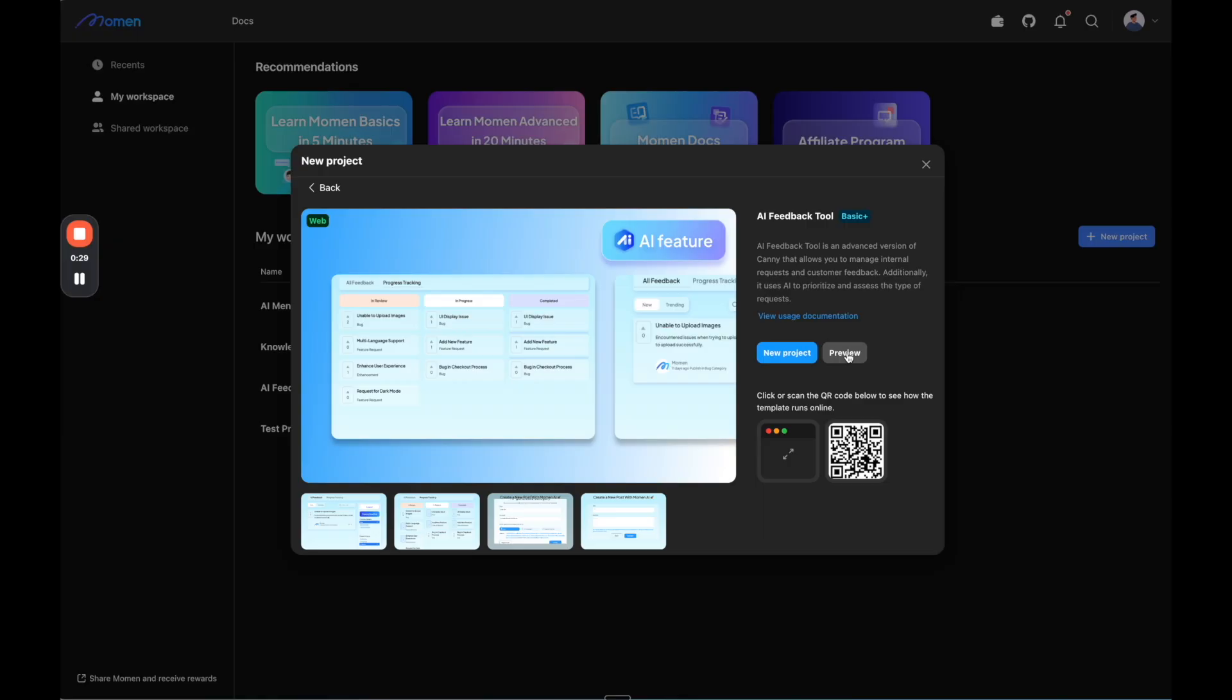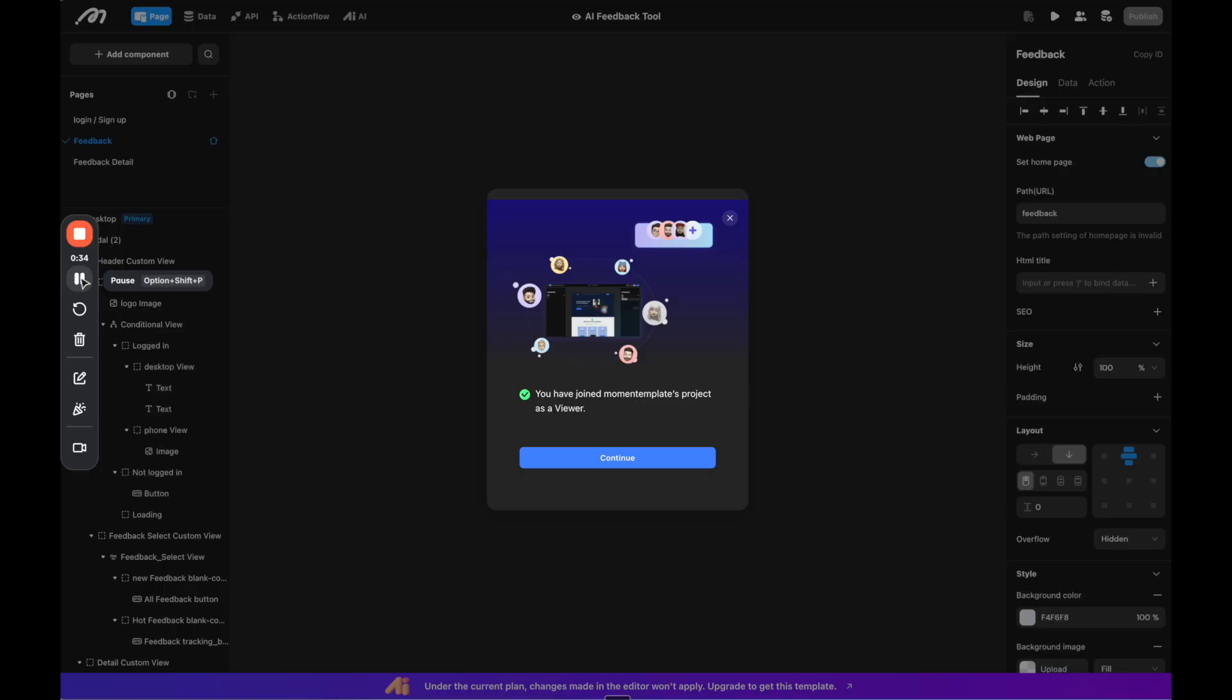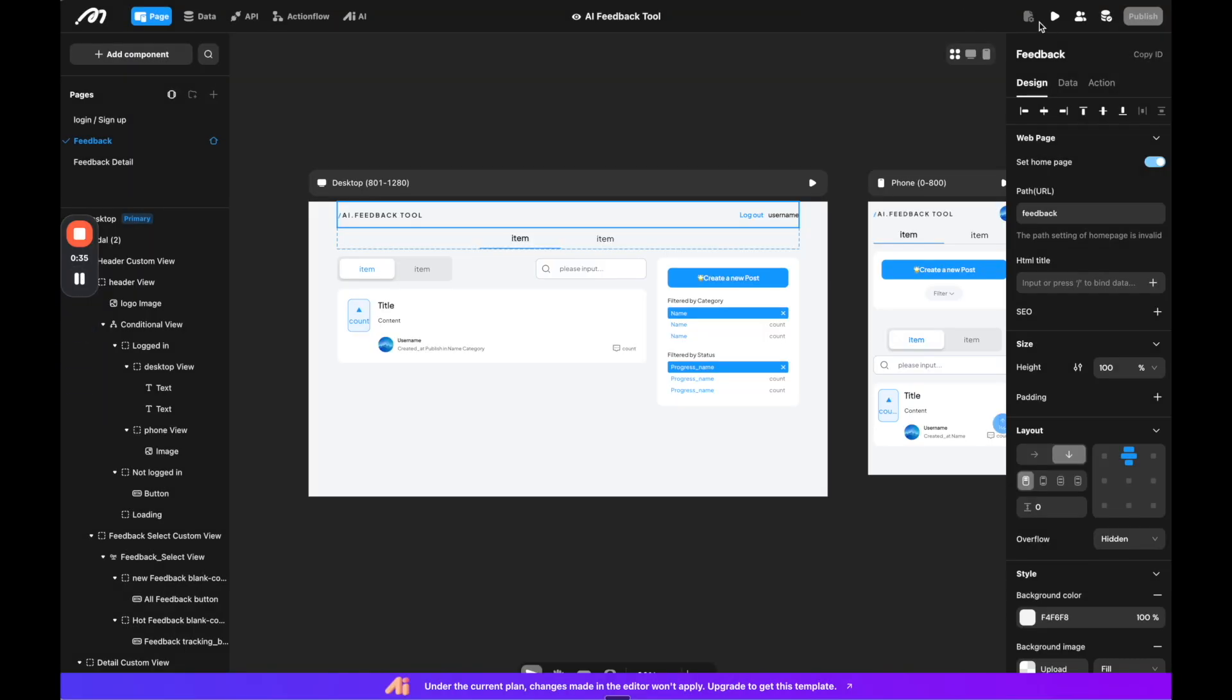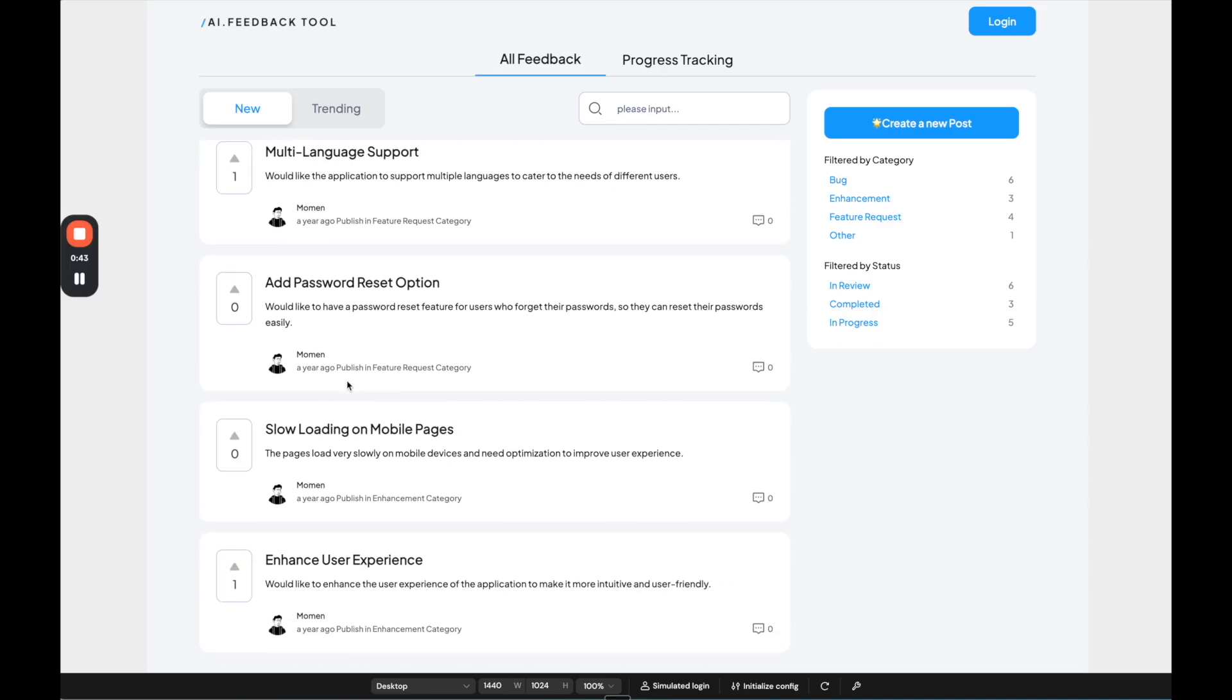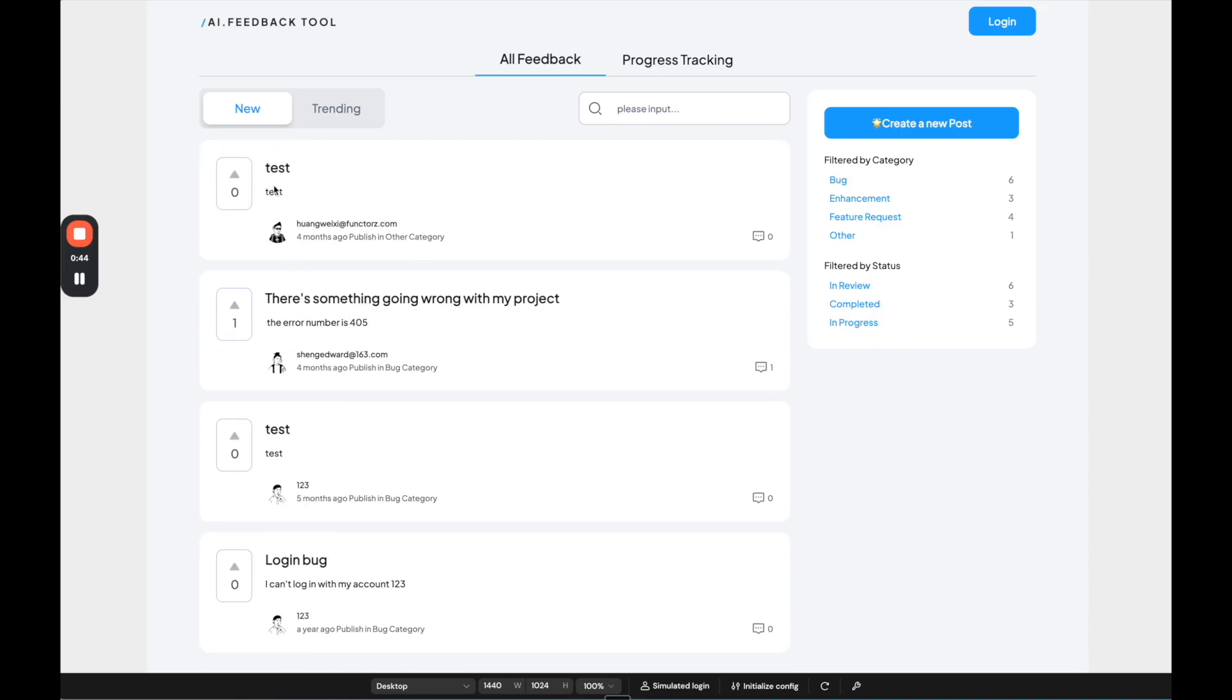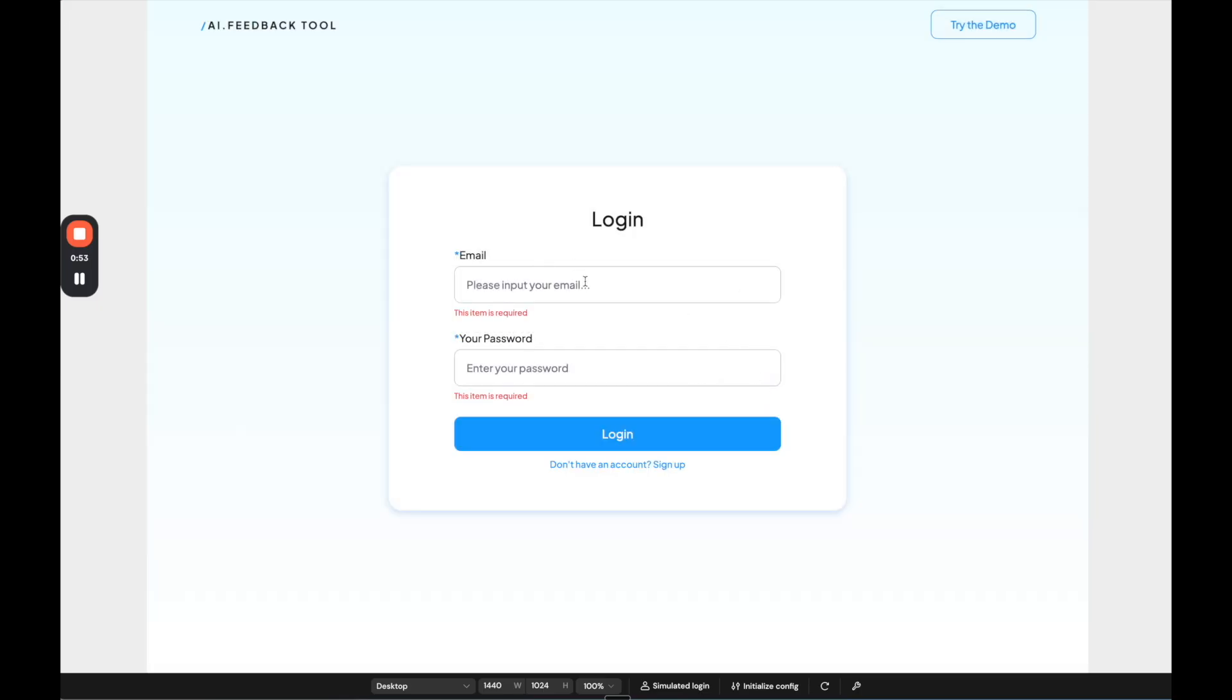So before we create the new project, let's preview it so you can see what we're going to create. We can go to the top right to click mirror to actually open the app itself. And here we can see the template live. It's a feedback tool where users can add feedback of what they want in the app. And then it uses AI to filter the feedback by category.